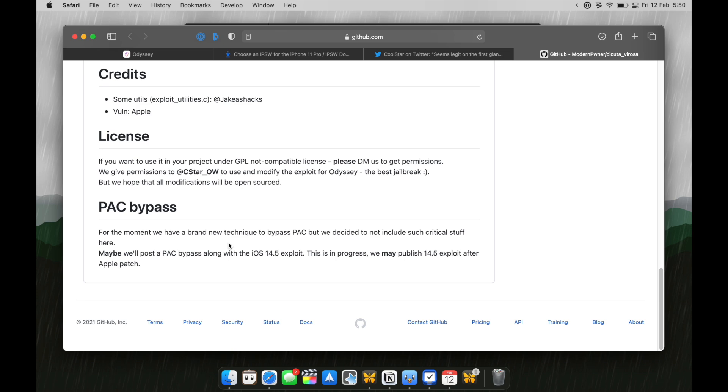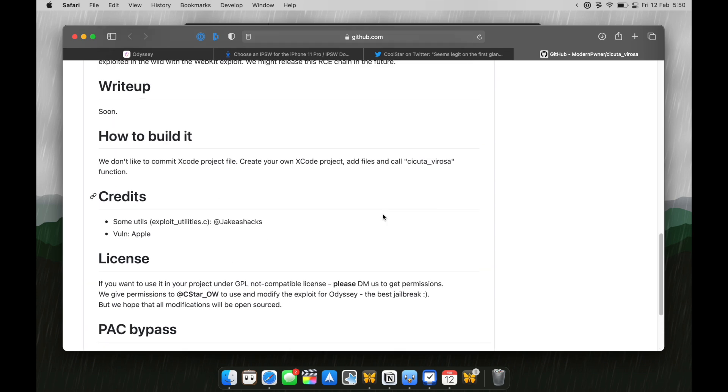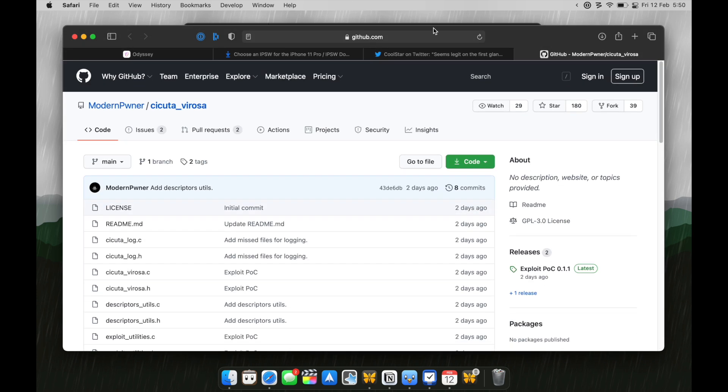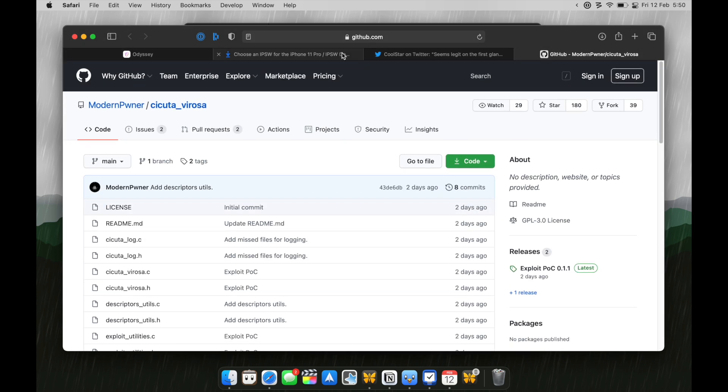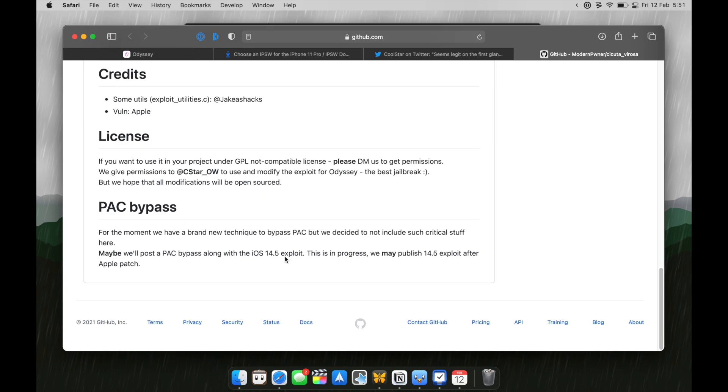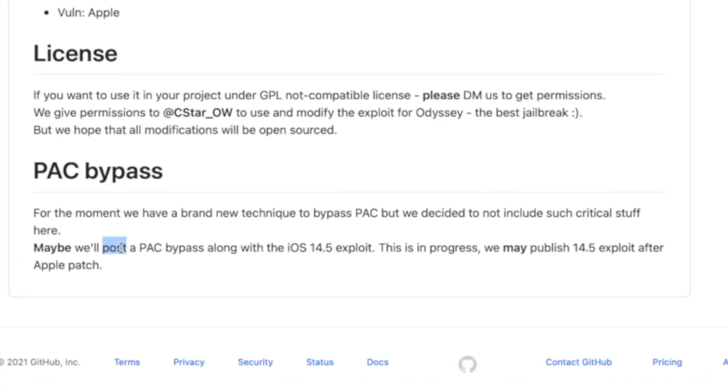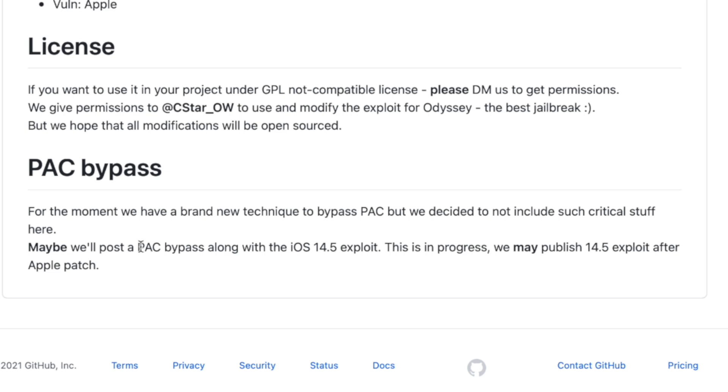So, if you scroll all the way down to this GitHub page, I'll link this down in the description below and you scroll all the way down, you see here, maybe we'll post a PSE bypass along with the iOS 14.5 exploit. This is in progress.